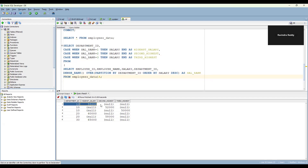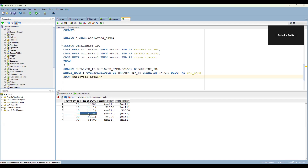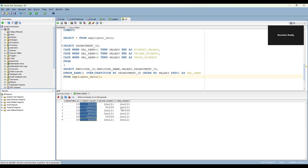Looking at the results: for department 10, first highest salary is 55,000, second highest is 52,000, third highest is 50,000. For department 20, highest salary is 60,000, second highest is 58,000, and the third highest is null since there are only two rows. For department 30, the only value is 65,000. Now we need to get the highest available value from each of these columns, removing the nulls.